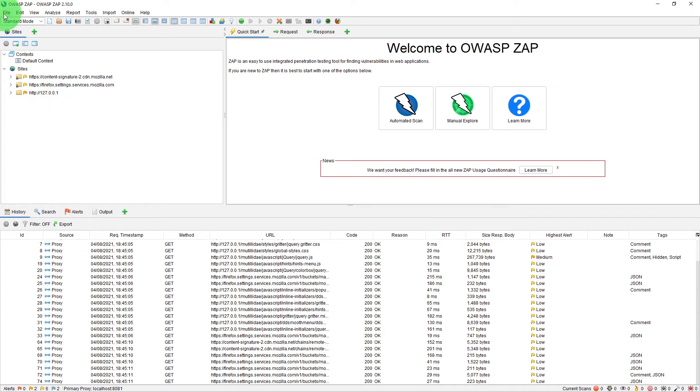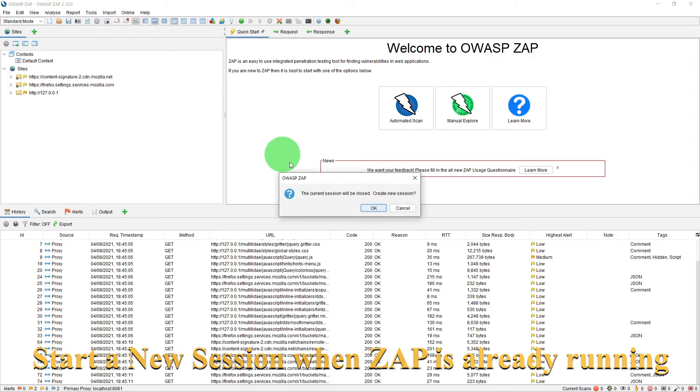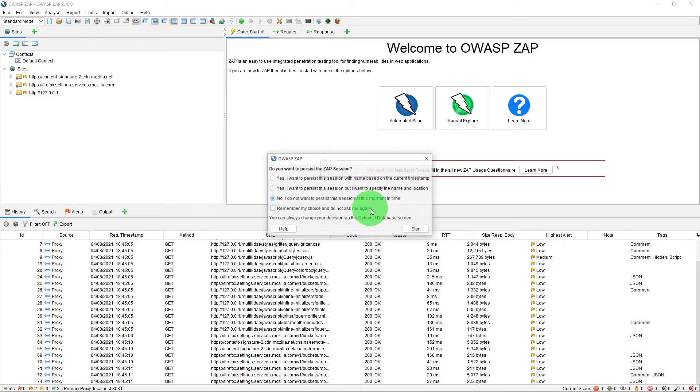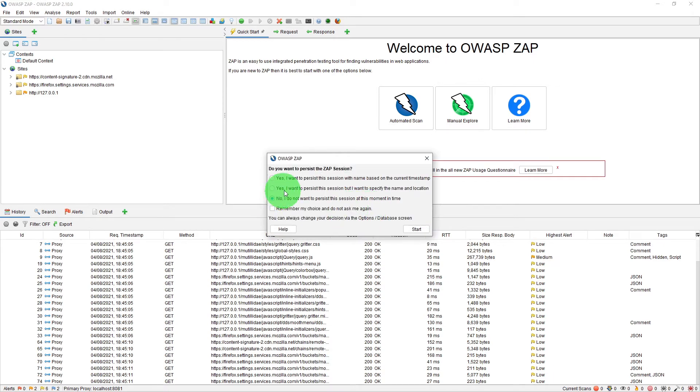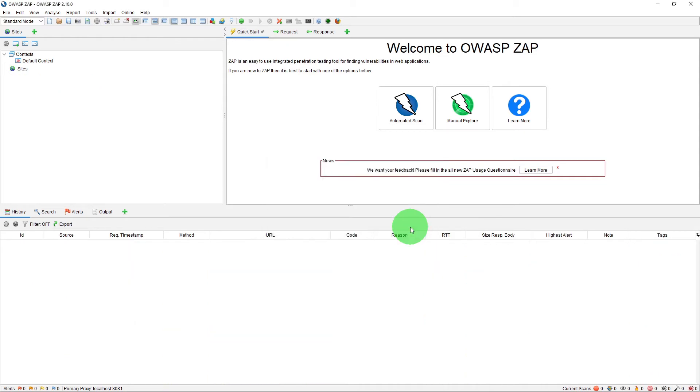So instead of restarting ZAP this time if I just click on new session within OWASP ZAP it says the current session will be closed create new session if I just click OK you will see the same window. So we could have done the same exercise without restarting ZAP so if I just start it you get a new session.